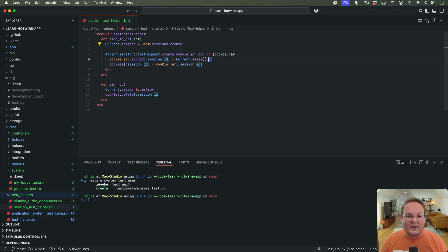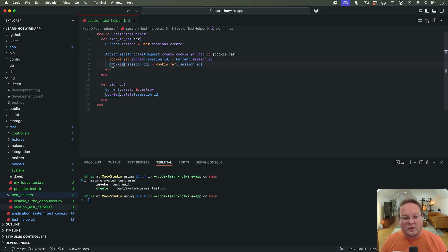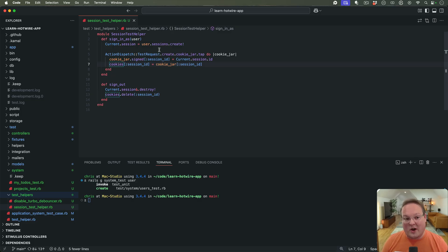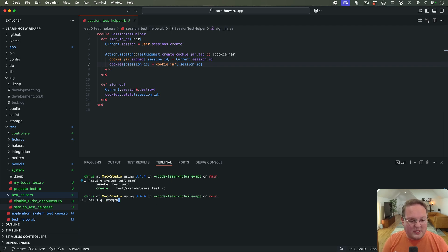Sign_in_as is going to create a user session to log them in. The session is going to have an ID which will be added to the cookie jar and to the cookies for the request. So whenever we want to write a test for this, it will go ahead and assign the cookie in integration tests and log us in.